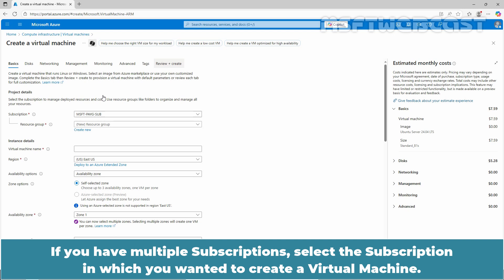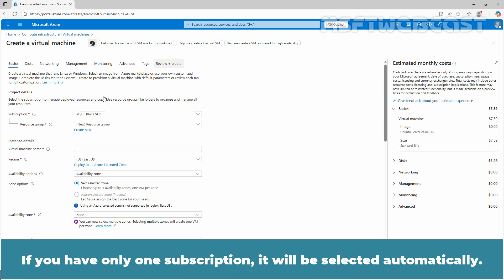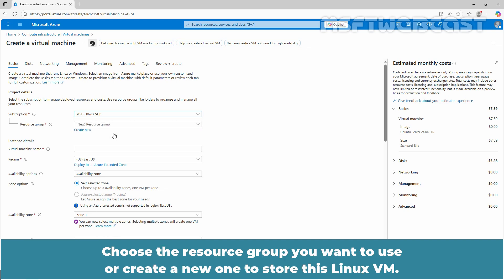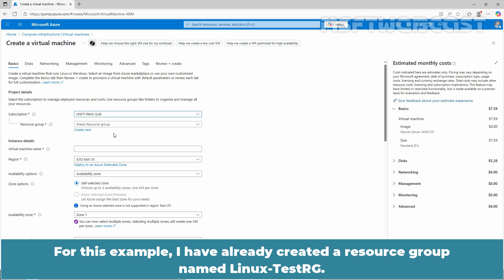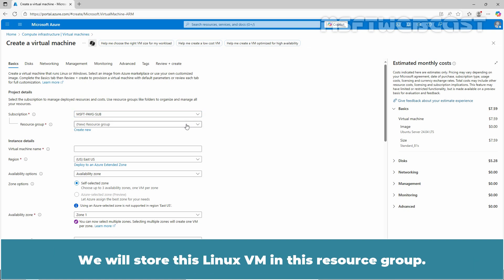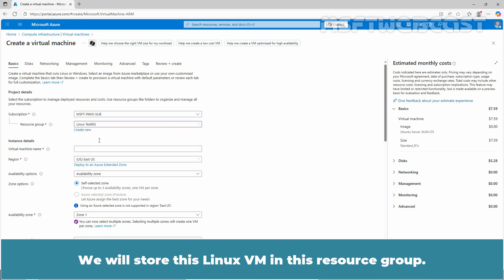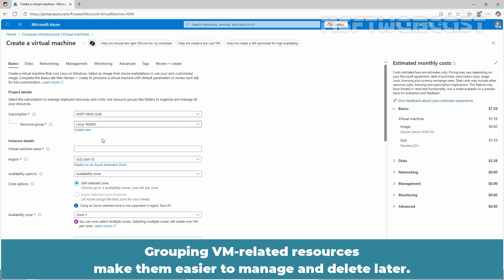If you have multiple subscriptions, select the subscription in which you want to create a virtual machine. If you only have one subscription, it will be selected automatically. Choose the resource group you want to use or create a new one to store this Linux VM. For this example, I have already created a resource group named Linux TestRG. We will store this Linux VM in this resource group. Grouping VM related resources makes them easier to manage and delete later.